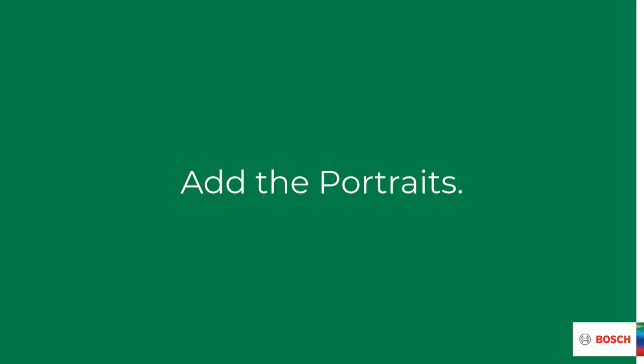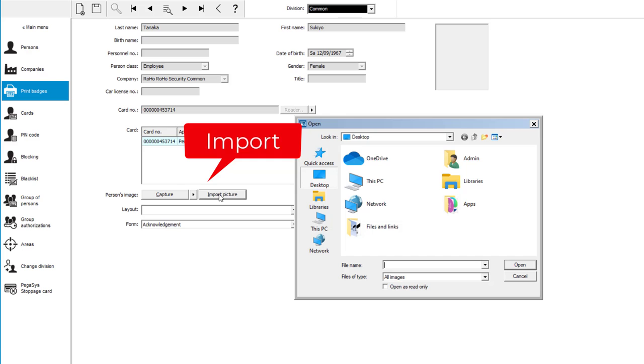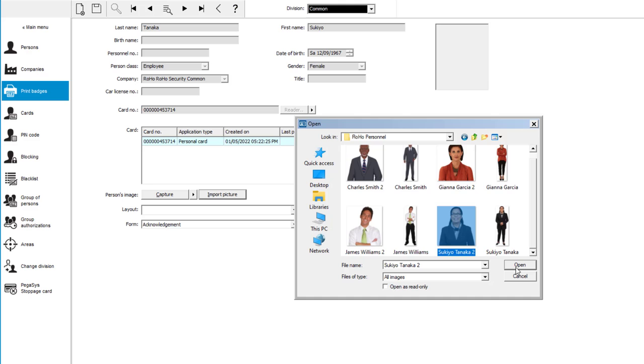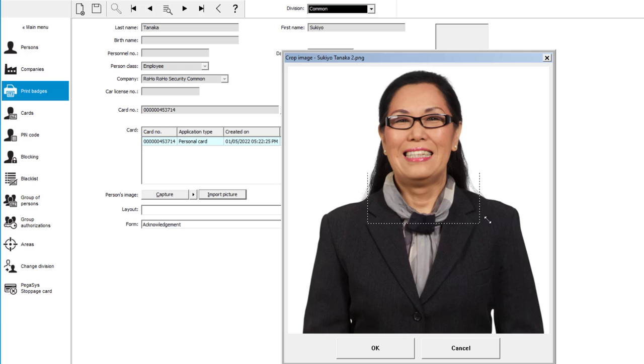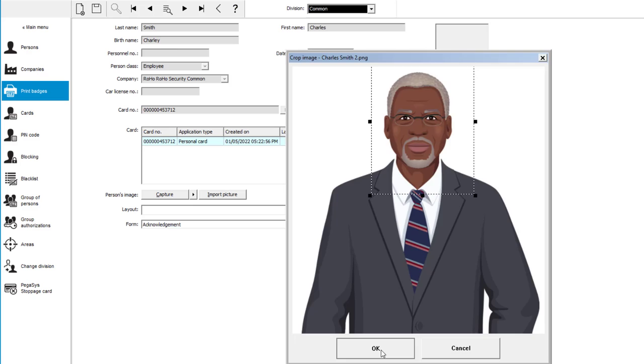It is still in the personnel data menu, where we select the option print badges. We select a user and then click on capture or import picture. When you select import you can choose any digital format that holds a portrait of the user. The size does not matter. Select and resize the part of the photo that best represents the person's portrait. The picture is immediately saved in the database. All the Rojo employees will get a nice photograph that will be printed on their badges and shown in the swipe ticker.